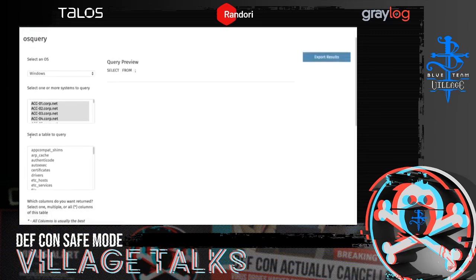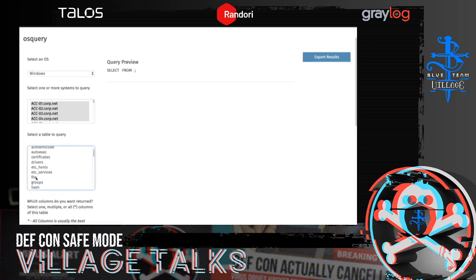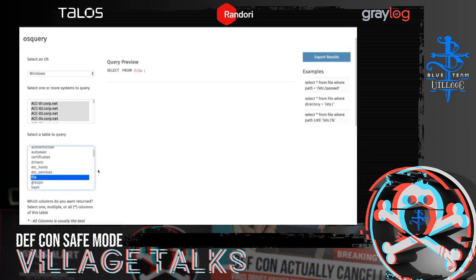The next option is which table I want to query. Tables are another topic — there are great resources out there to help understand all the different tables and what's contained within them. If you go to osquery.io, there's a schema that will help you understand what all these tables are. For simplicity, I'll pick a very simple and straightforward table called File. As soon as I selected File, over on the right-hand side, some examples popped up — sample queries commonly used when the File table is being interrogated.